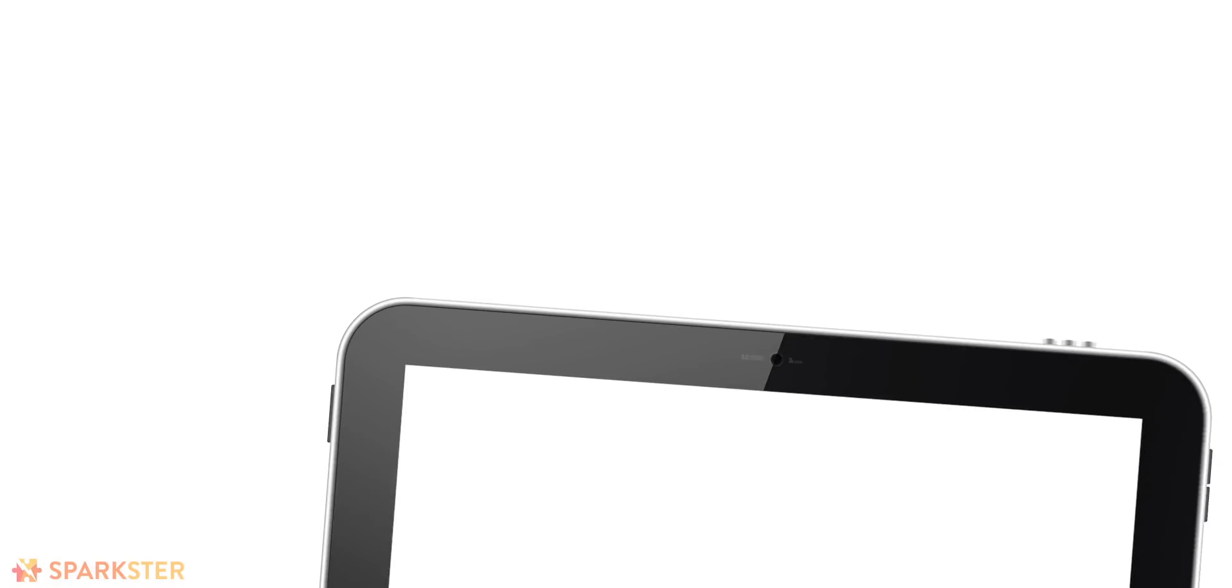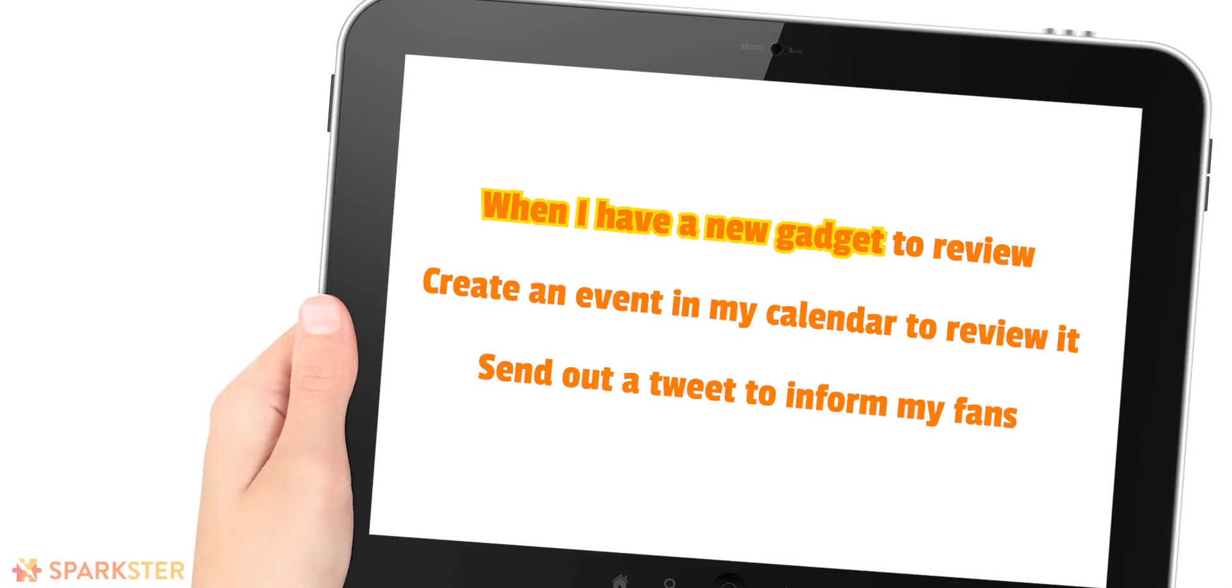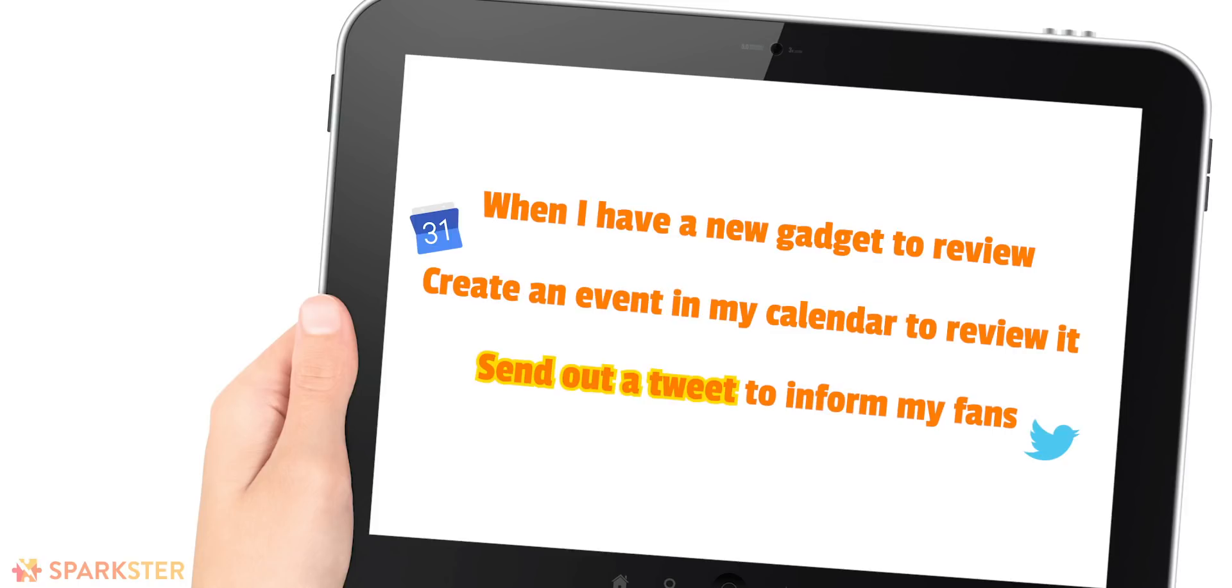This one is the Function blob. This enables you to create complex conditions and rules for all the components in your story. Let's bring up the story: when I have a new gadget to review, create an event in my calendar to review it and send out a tweet to inform my fans of my upcoming review.